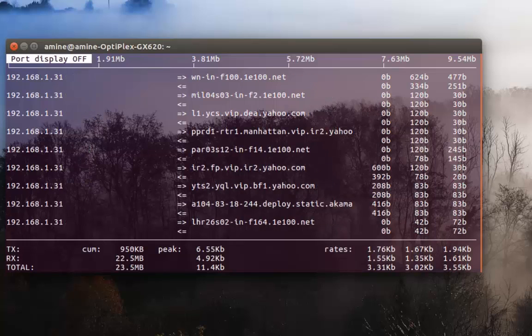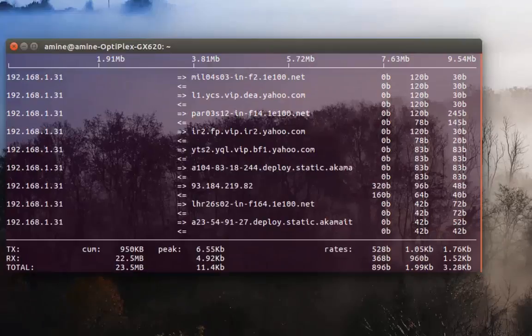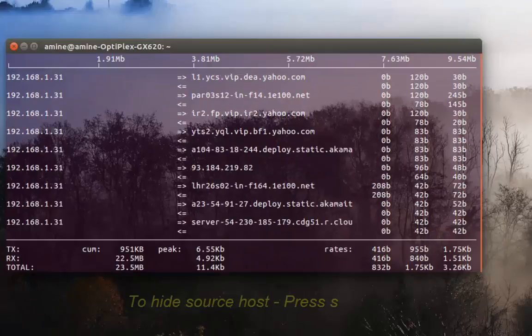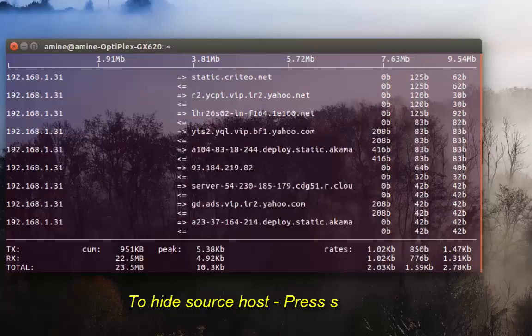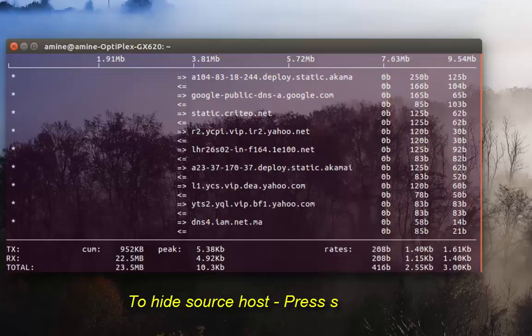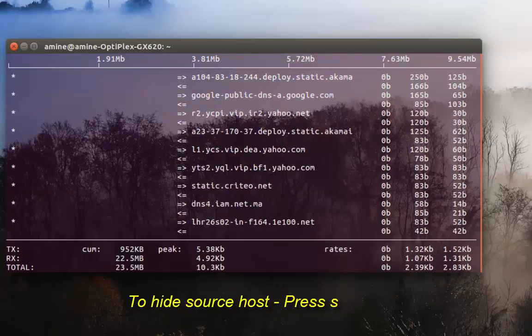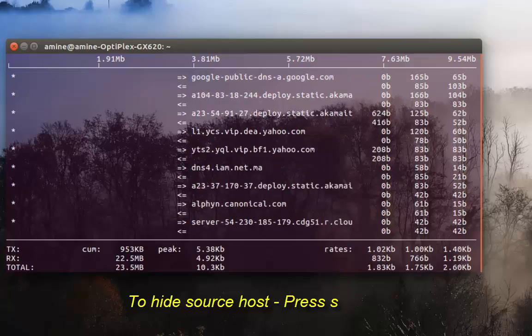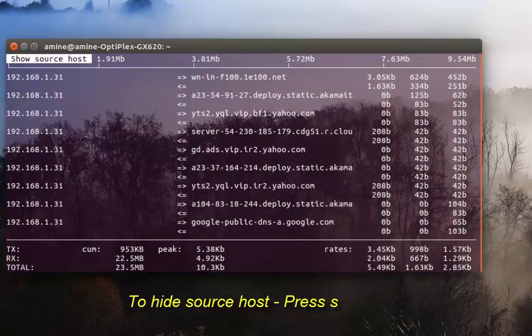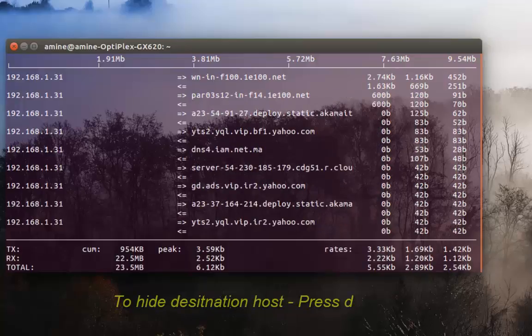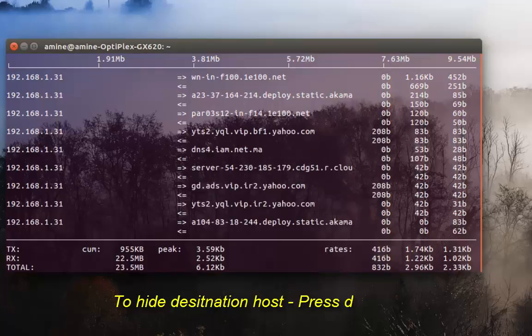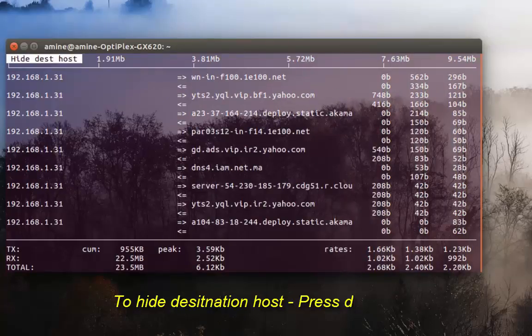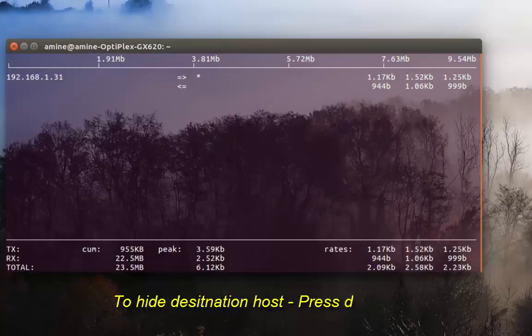If you want to hide, for example, the source, all you have to do is press the S key. As you can see now all my sources have been replaced with asterisks. If I press S again they reappear. If I want to do the same with destination, I have to press the T key. Now the destination is hidden.